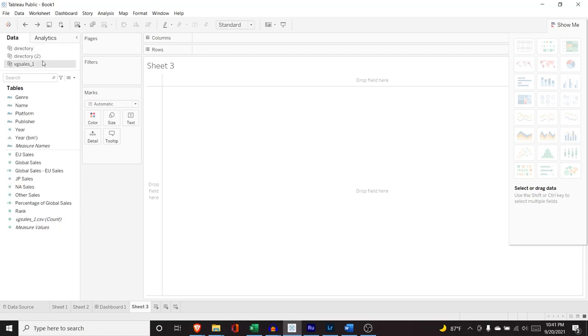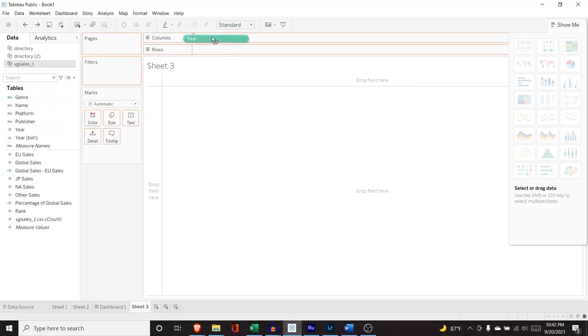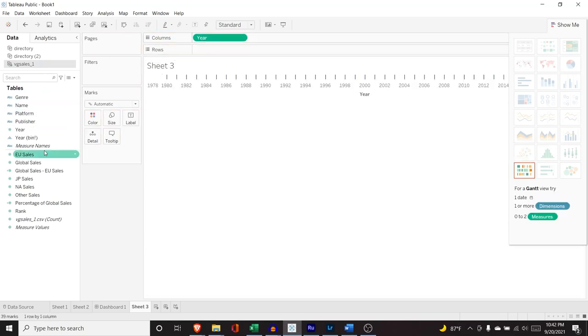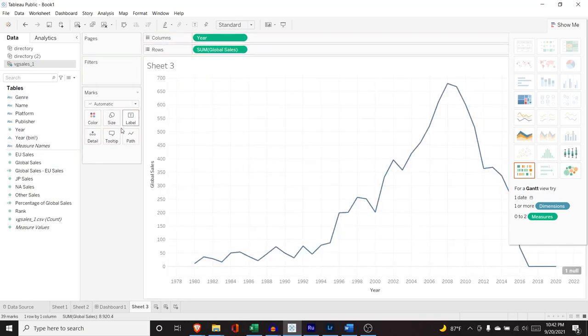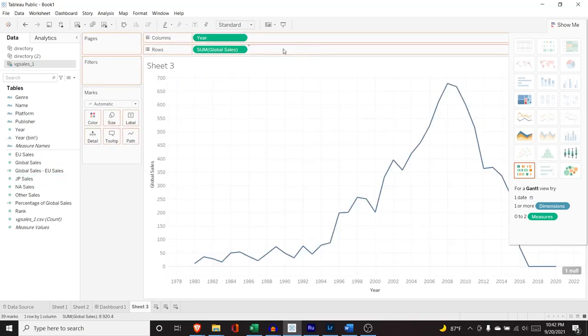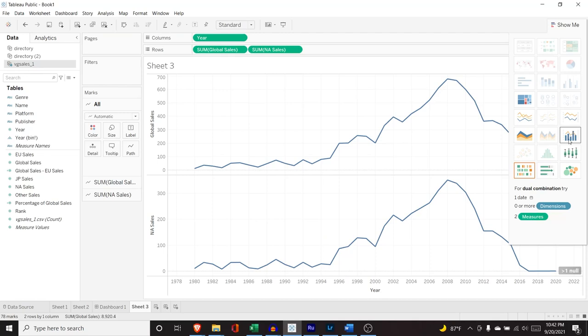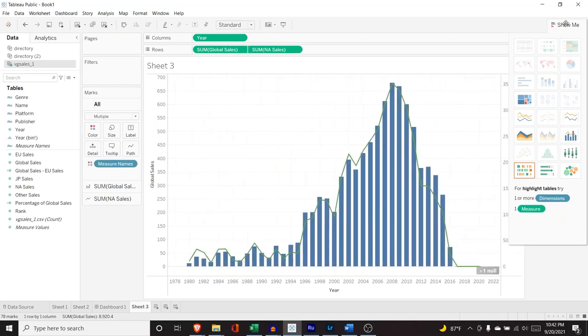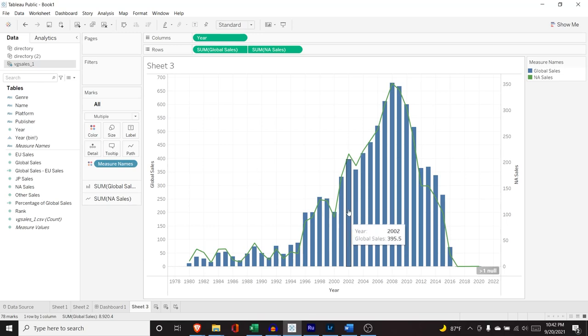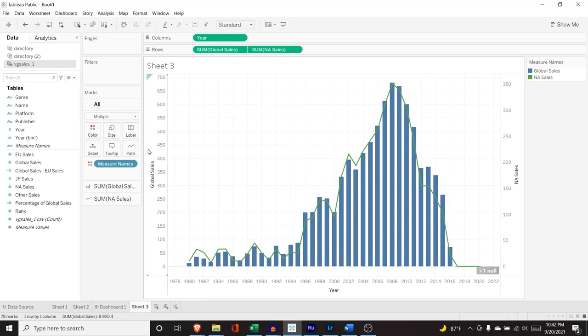But so the first visualization that we are going to look at is a bar and line graph. So what we're going to take is the year right here. I'm going to take these global sales and these NA sales. And we're going to be doing this one right here. So this has a combination of two separate types of visualizations. So sometimes you just have lines. Sometimes you just have these bar graphs or these bar charts. And we're combining the two. And it's very nice. I like how this looks.